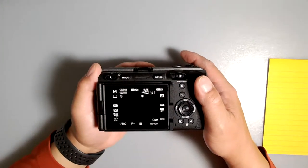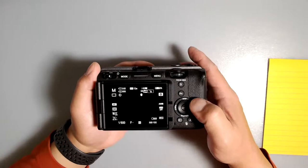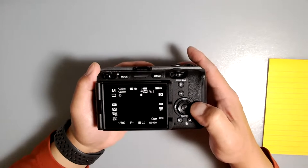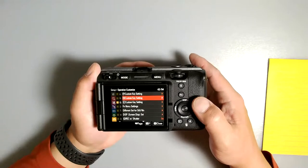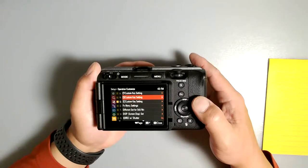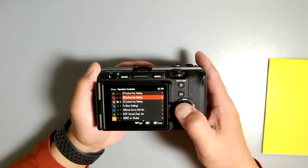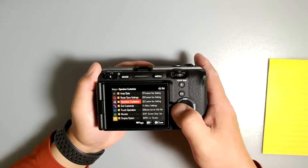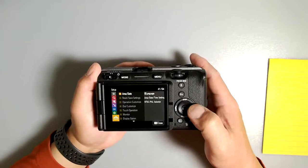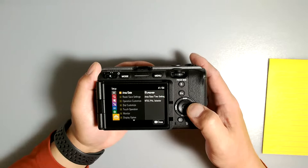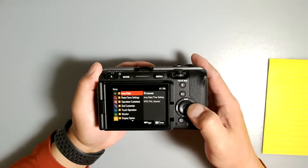To set your Sony FX3 scroll wheel to control the shutter speed, press the menu button. Select Setup, which is going to be the last folder. Select the number 3 button, Operation Customize.